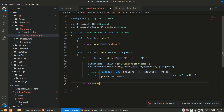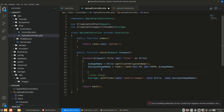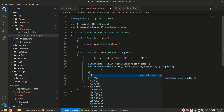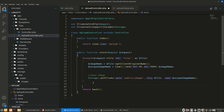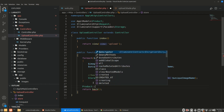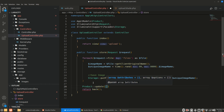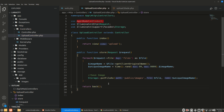I'll remove the die/dump and add return back() so that after uploading it returns to the same page. We can also use a toaster notification and we can save the filename to the database — for example saving the unique image name to a product model: Product::update(['image' => $uniqueImageName]).